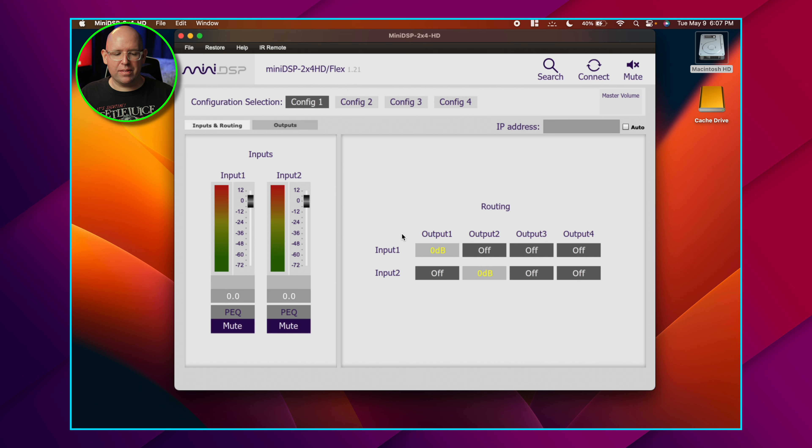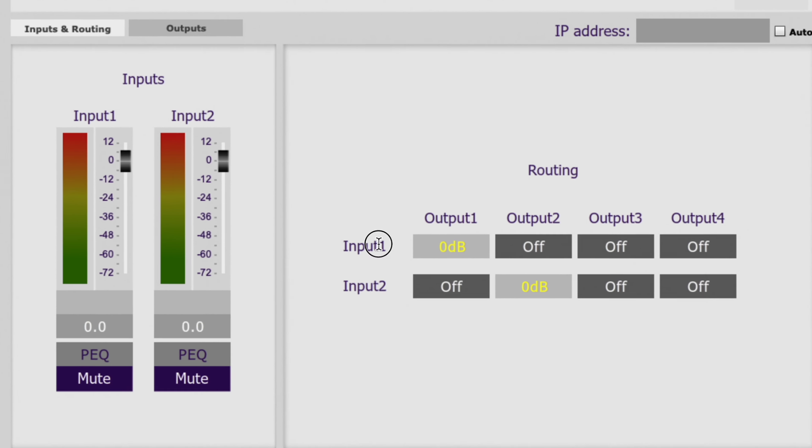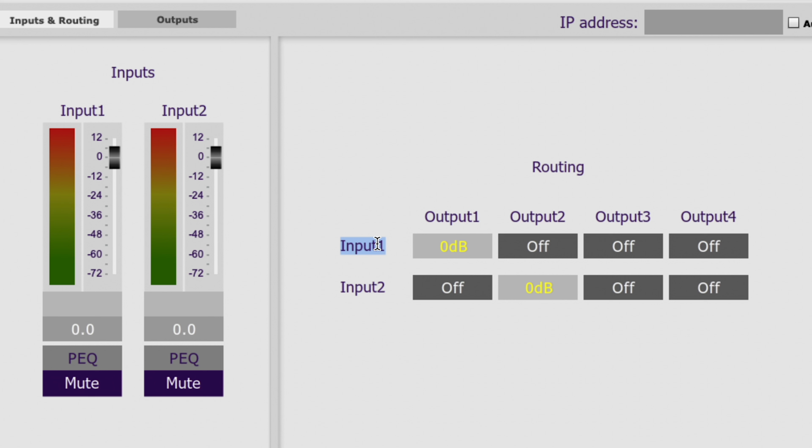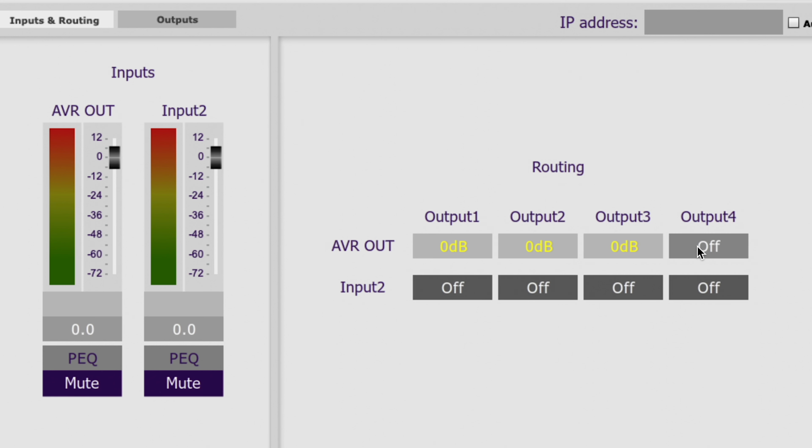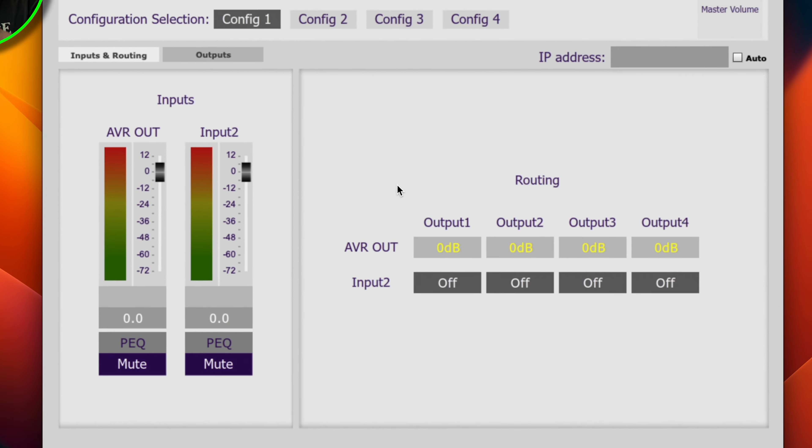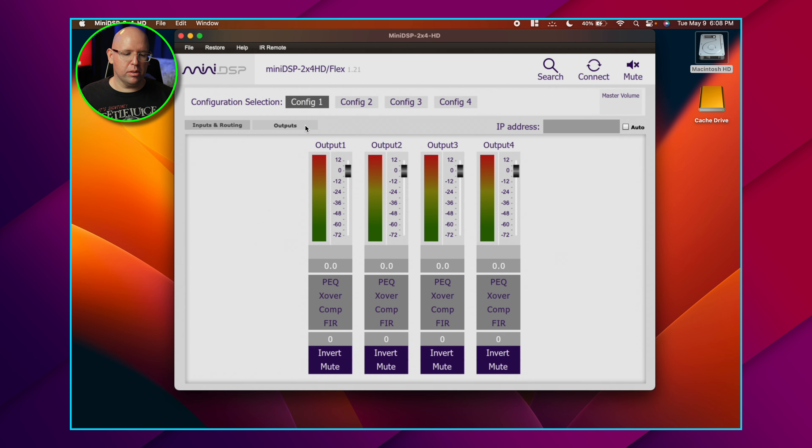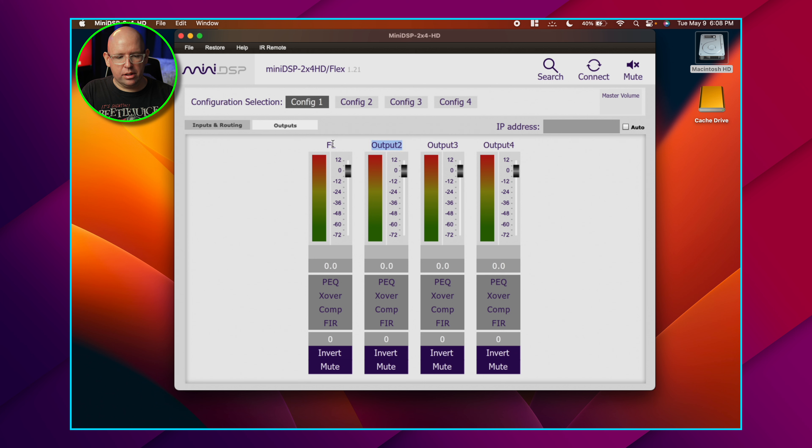This is where we tell the MiniDSP where everything is getting routed, how we have it set up. So input one is the AVR outputs - we can name that AVR out. Input two, we don't have anything so we don't need anything selected. If we have four subs, we just want to push all of these buttons here and turn them all on. Let's rename them - wait, we can't. That's right, you actually have to come over to the outputs tab.